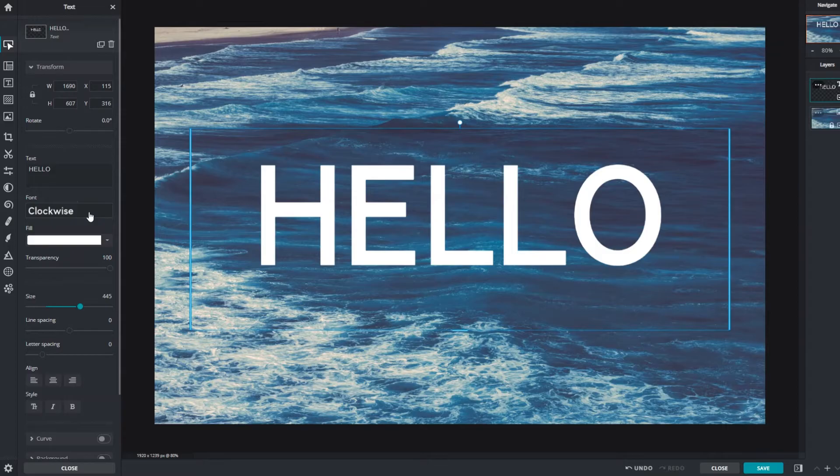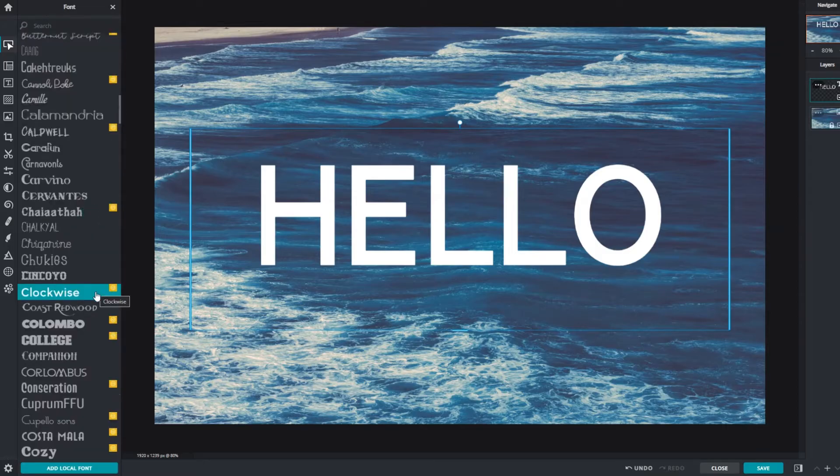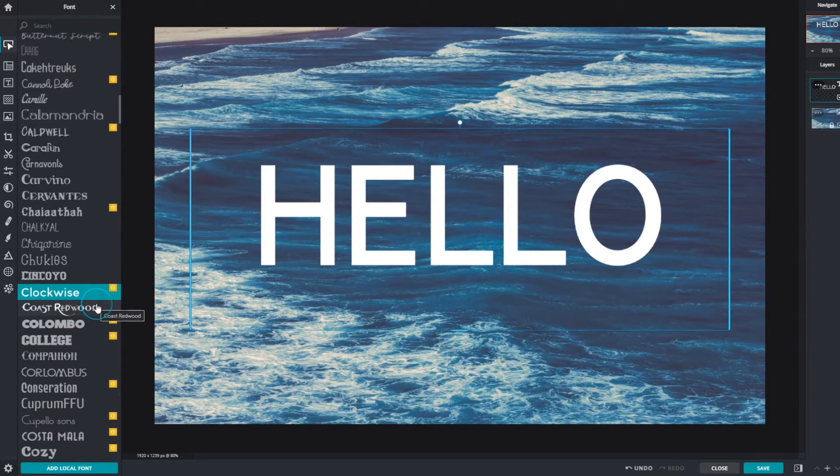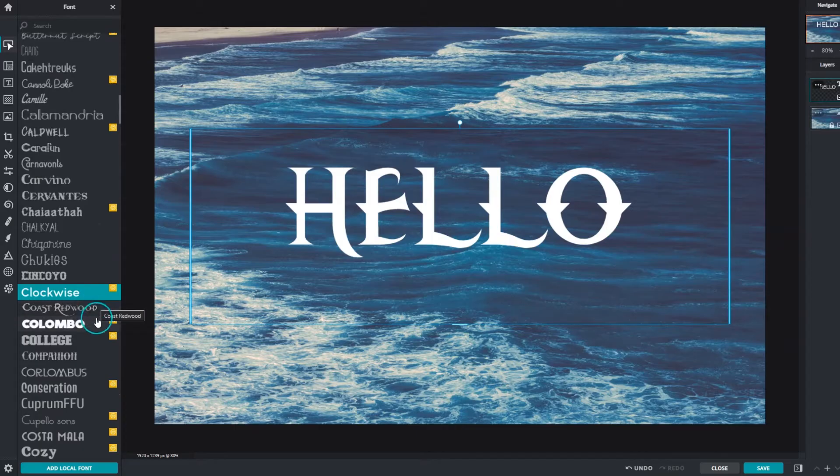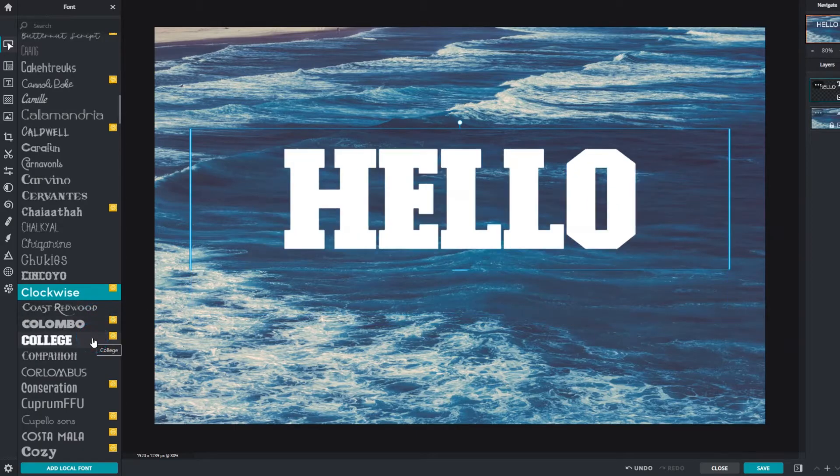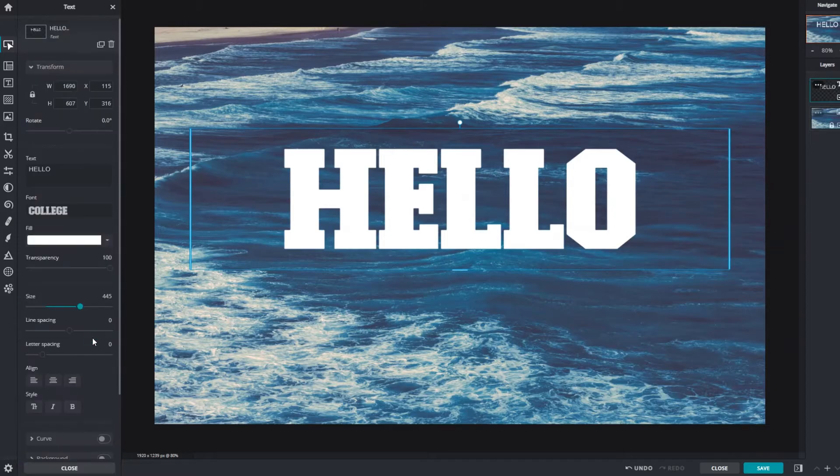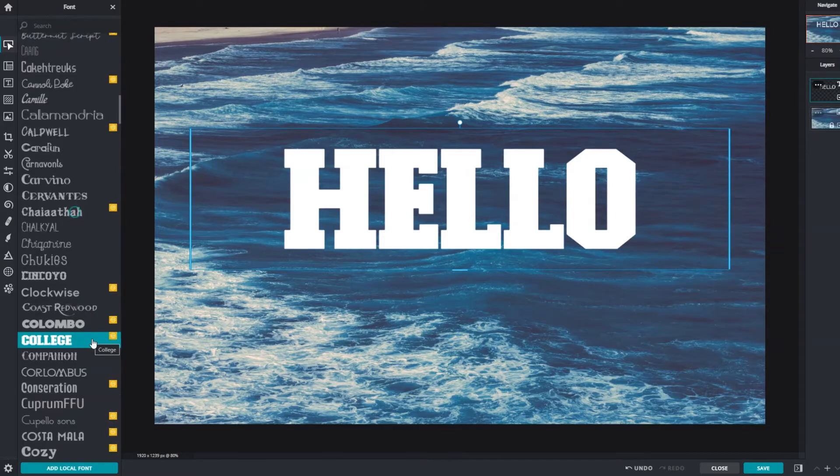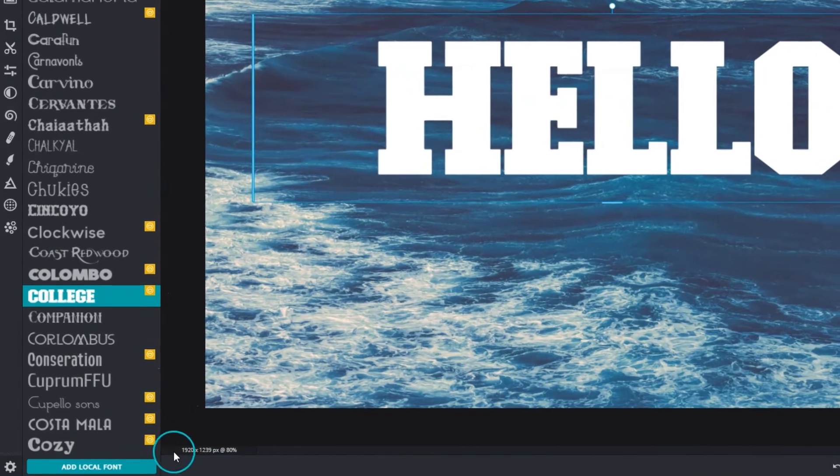Access the font library to choose from a great selection of fonts. Mouse over any font to see a direct preview. Click to select and apply. For custom fonts they can be uploaded here.